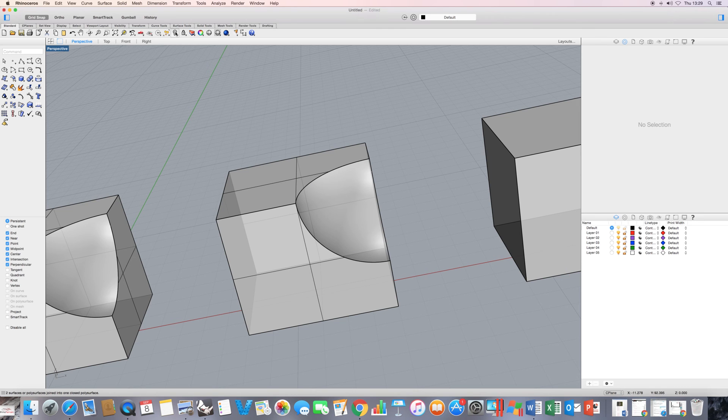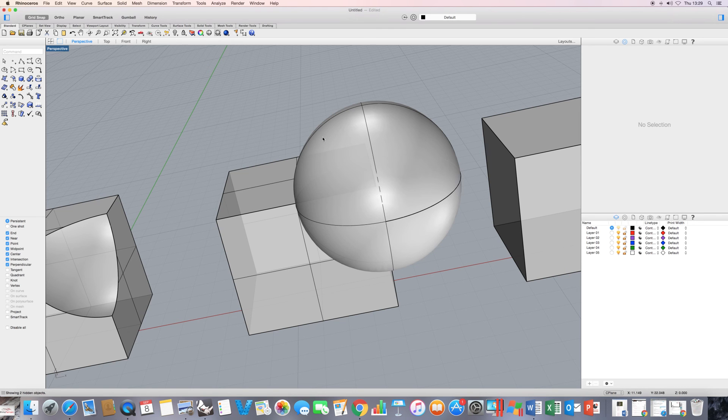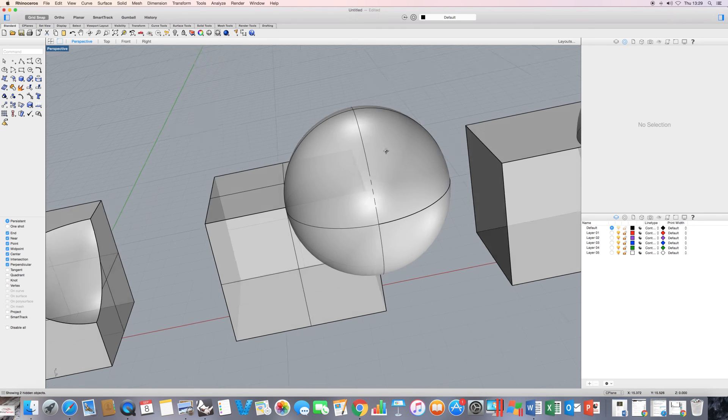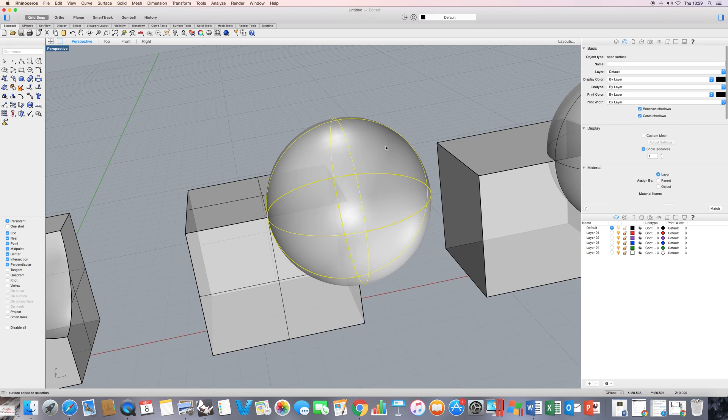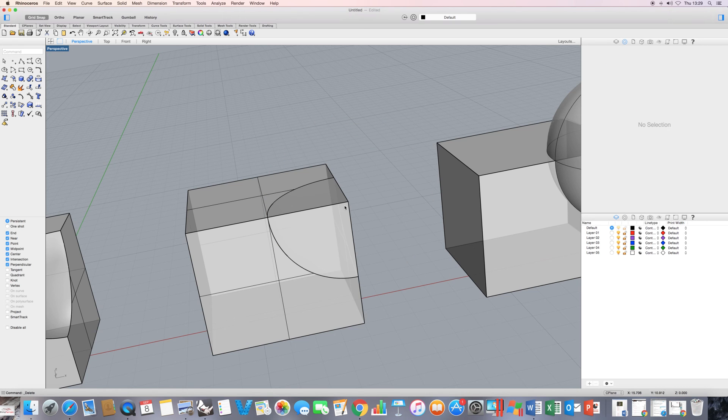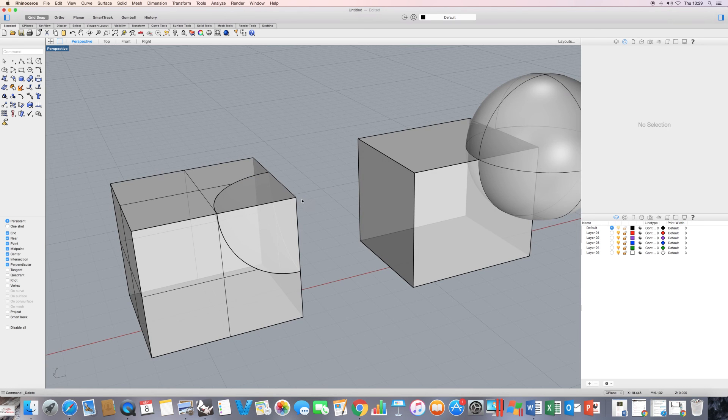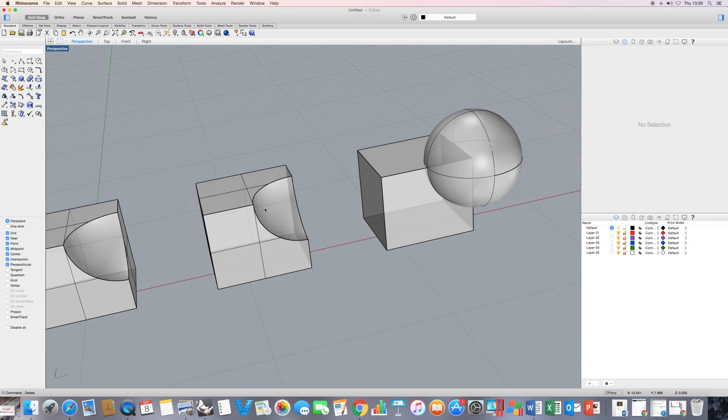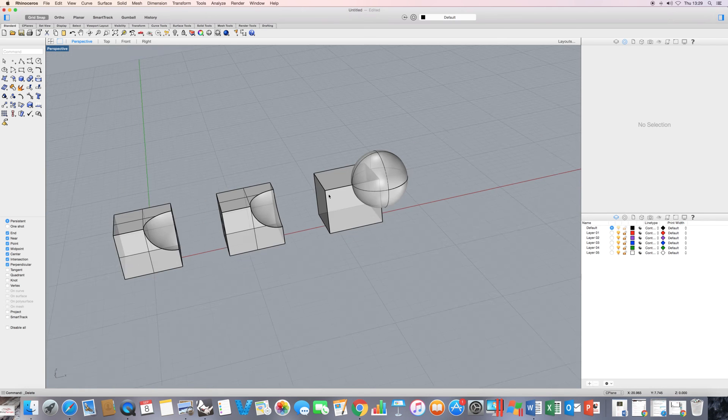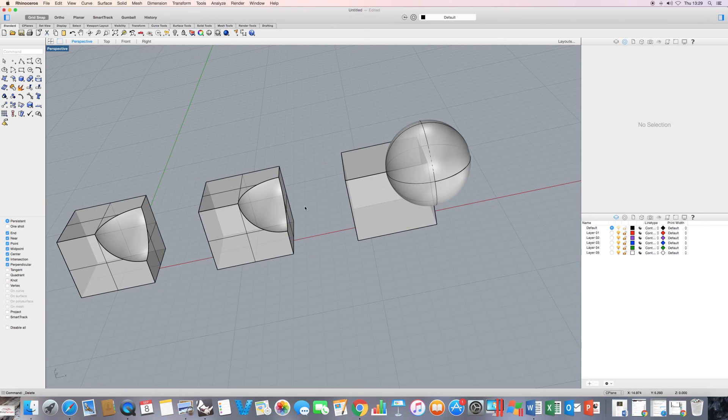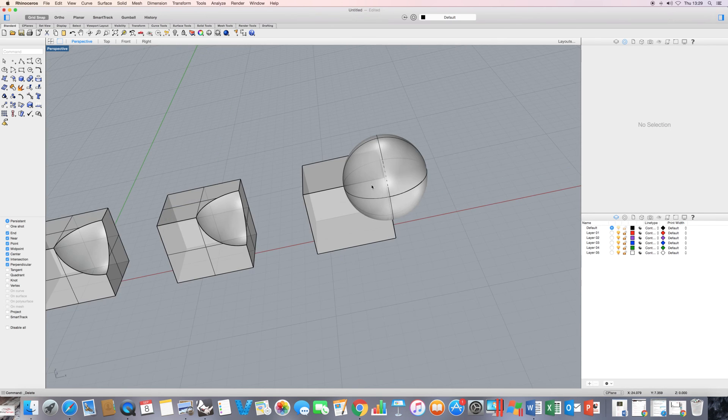If I click on my show command here, you see it brings back my sphere. And if I delete these now, these two parts here. So just showing you how you can carry out a boolean difference by simply just using the split command.